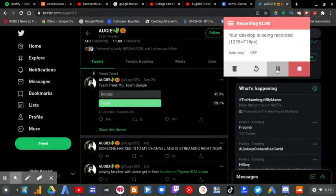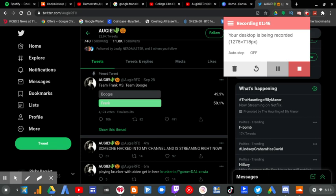Four minutes ago, he tweeted: 'Someone hacked into my channel and is streaming right now.' So the livestream you just saw was a hacked livestream.